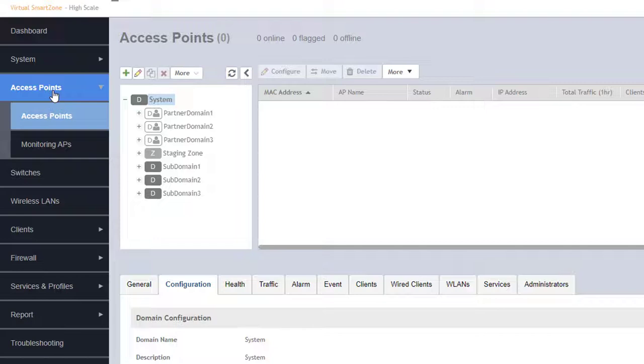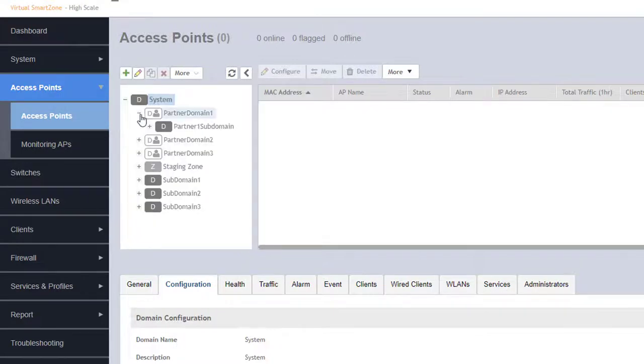I will create zones in various places within this SmartZone instance under different domains to show you how their hierarchical nature allows for organized deployments of APs.